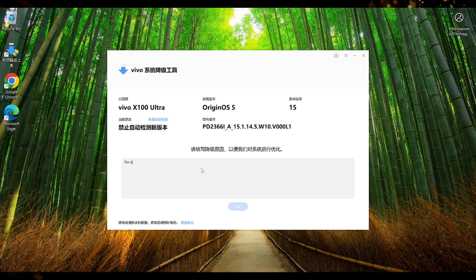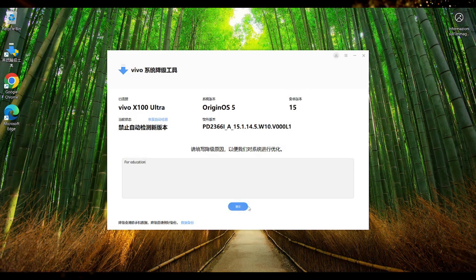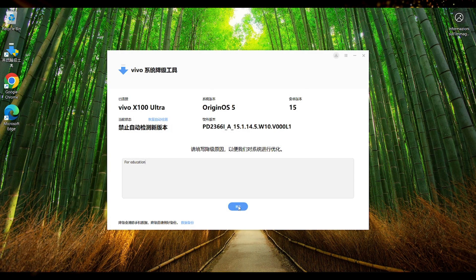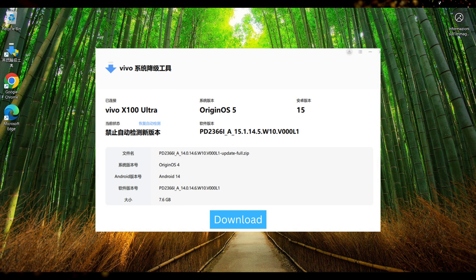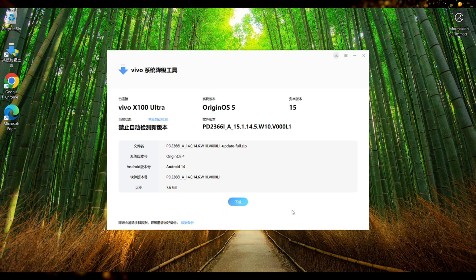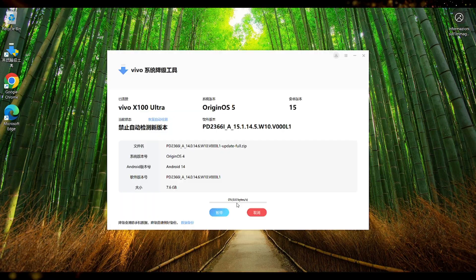Then here we have to give the reason why we are doing this. Once we have done that we can press on the blue button submit. And then in the next step you will see the file that it will download. It will be OriginOS 4 in my case Android 14. Here we can download the file by pressing on the blue download button.